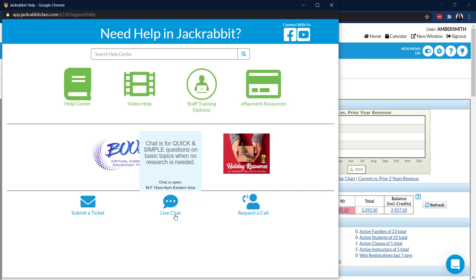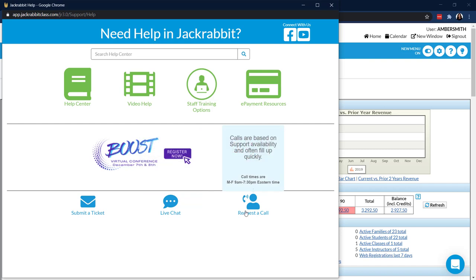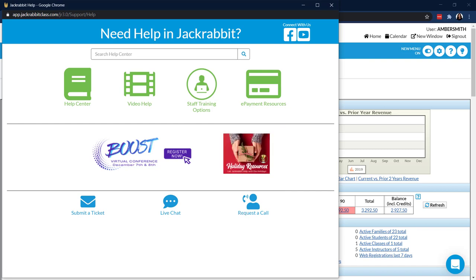Live chat is great for your quick and dirty questions. And then there's request a call — some things are just easier to talk through on the phone, and we absolutely know that. To make sure we can support you and give you the time you need and deserve, we have it set up as a request a call. Don't get discouraged — same-day calls are often available. It's not meant to put you off, but just to make sure we have someone dedicated to you. I may be a little biased, but I do think Jackrabbit has the best support in the business, and that is a common theme we hear from our clients. If you're a client and you haven't used support, I encourage you to do so.